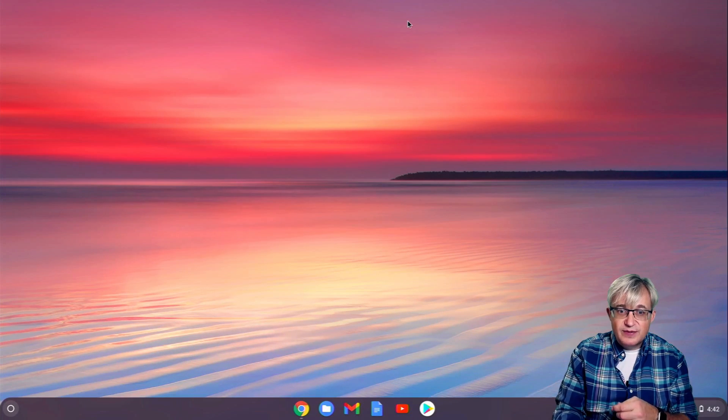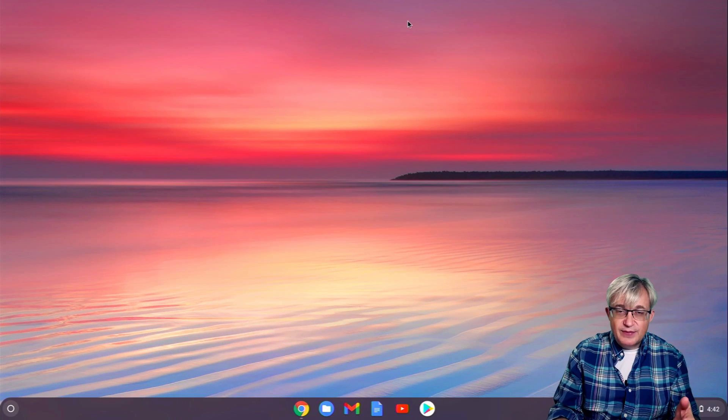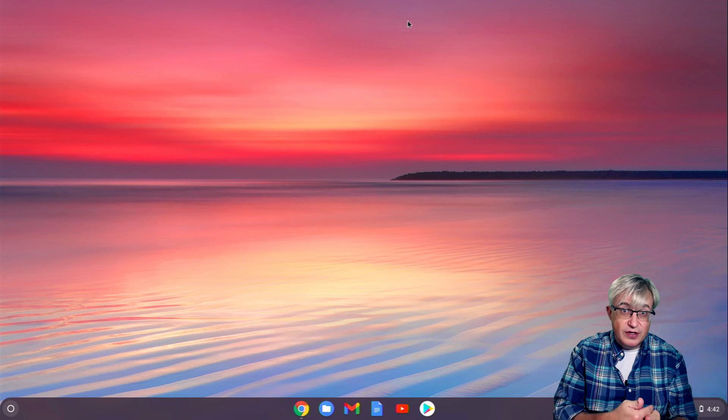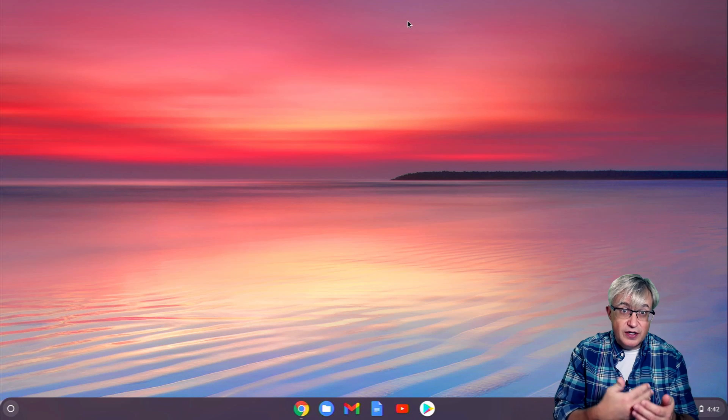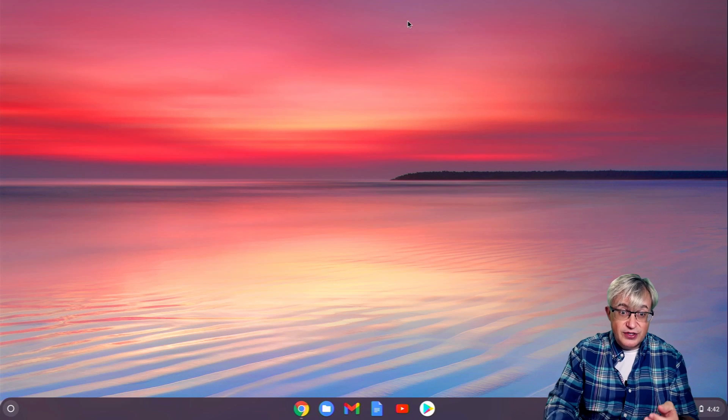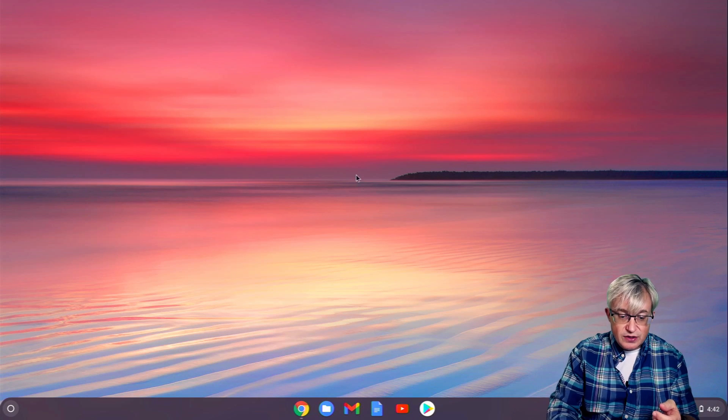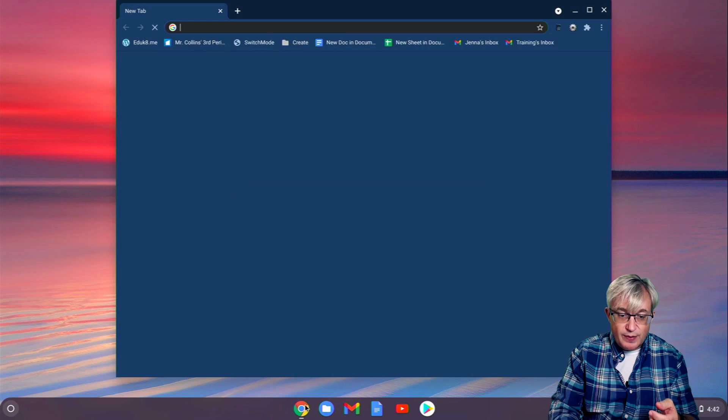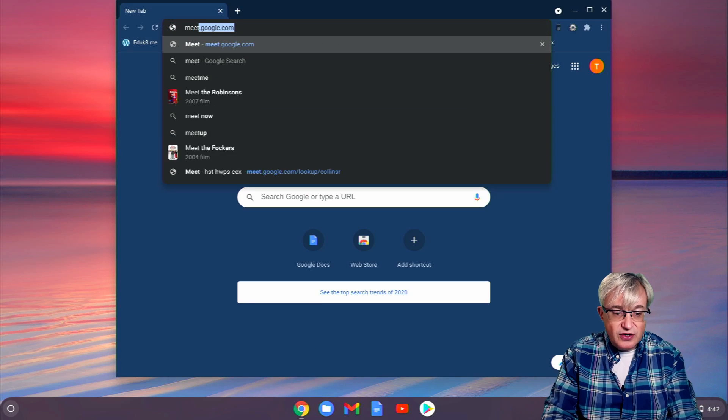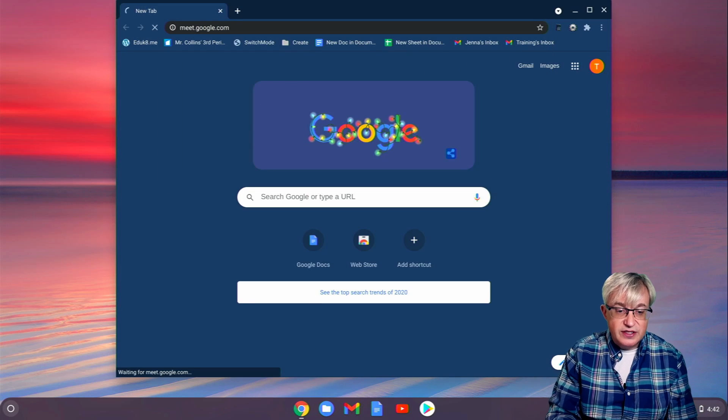I can switch to Desktop 2, and it's empty because my Google Documents is open on Desktop 1, not Desktop 2. On this screen, I could open up, let's say I started a Google Meet on this screen.